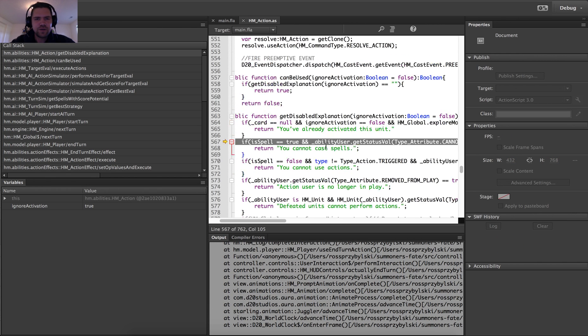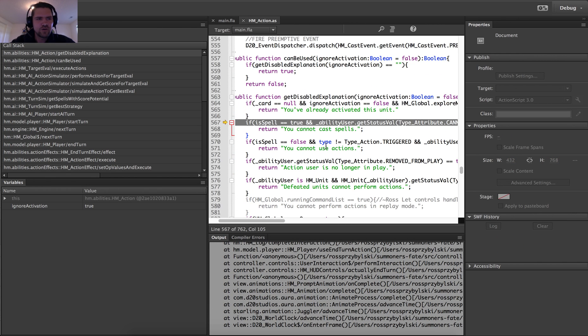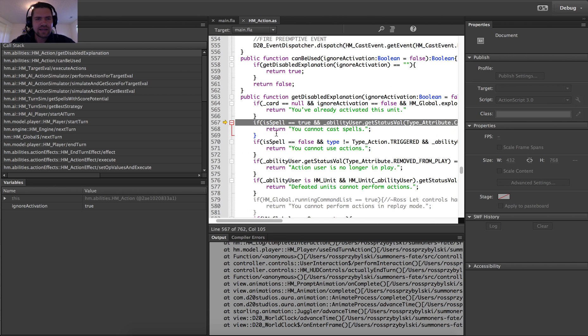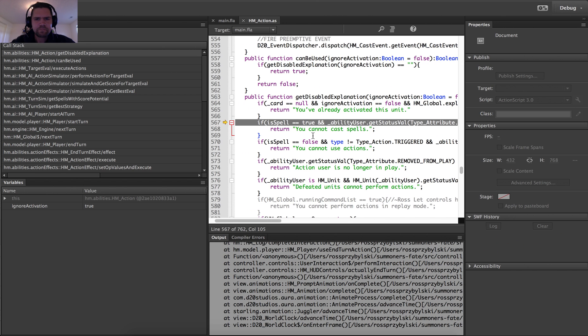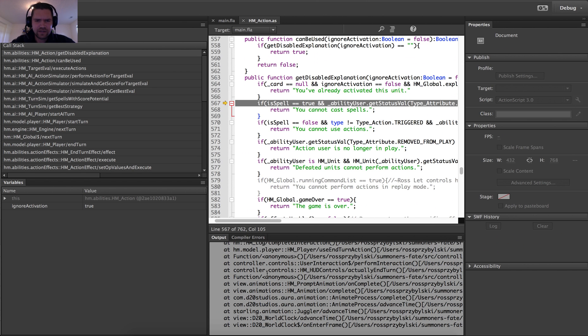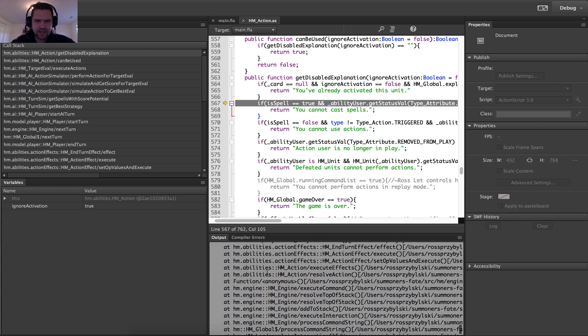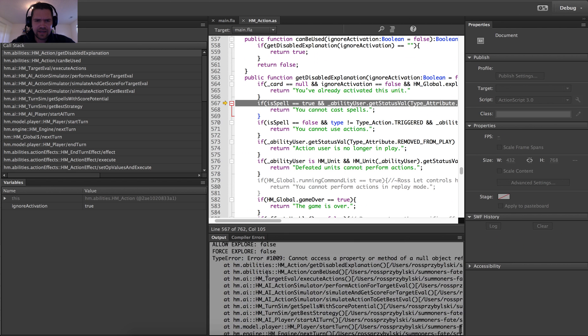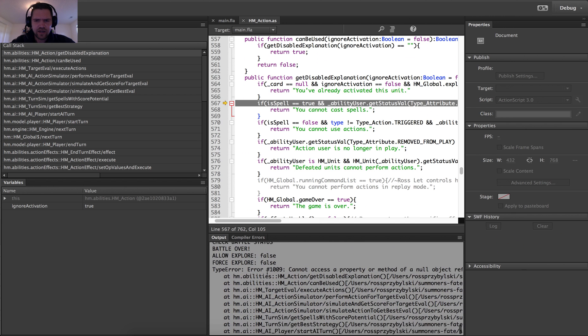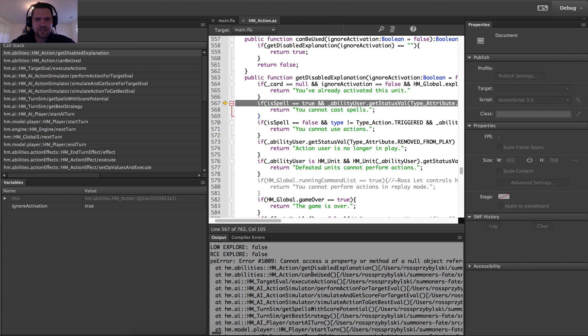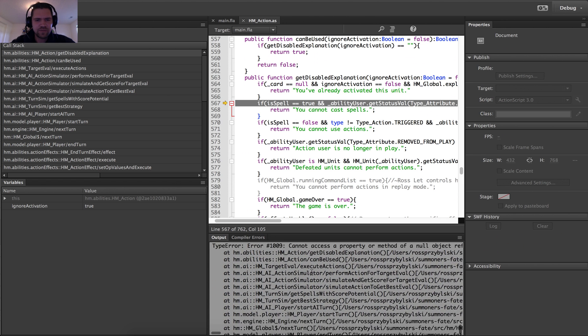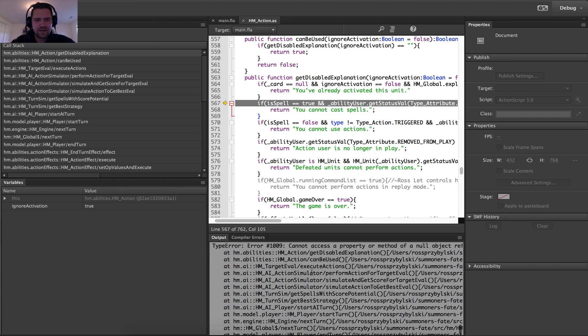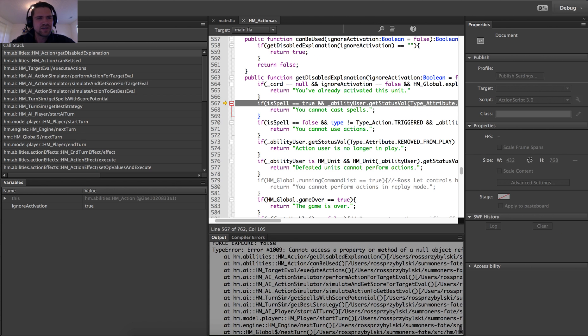So in the debug mode, in the debugger here, I can actually see what's going on. And so it looks like based on the trace here, we've got a 1009 error. No object reference. Probably the most common thing I see usually in these bug reports.